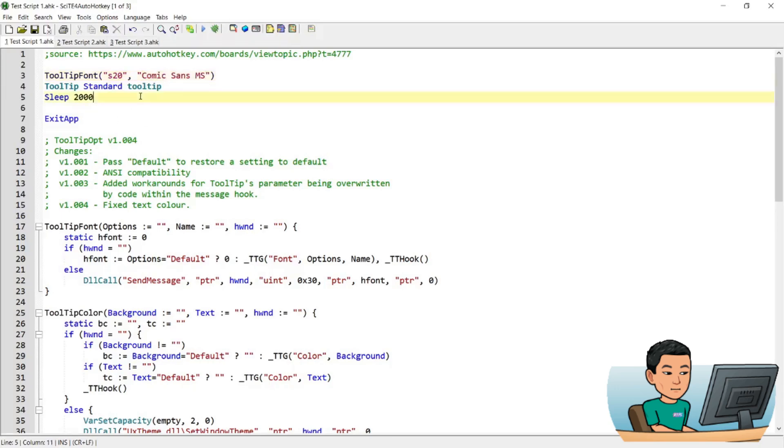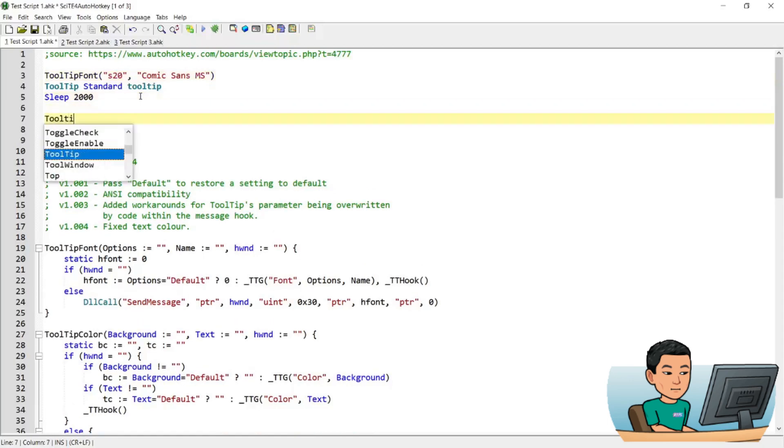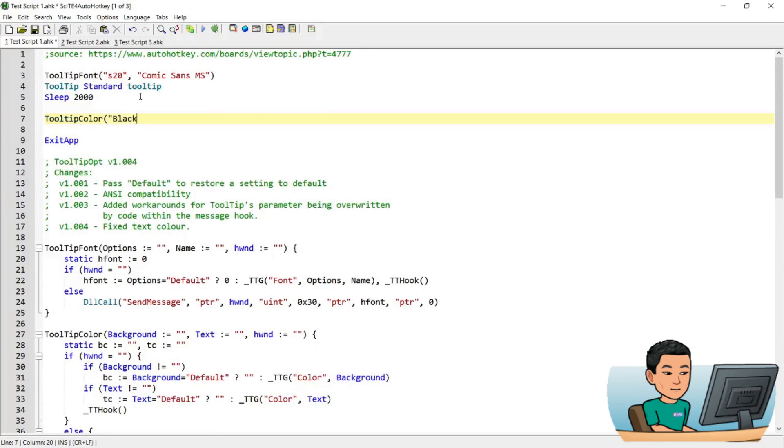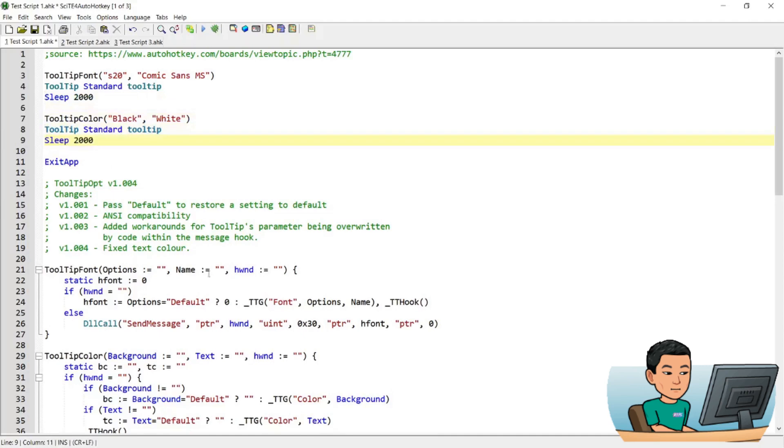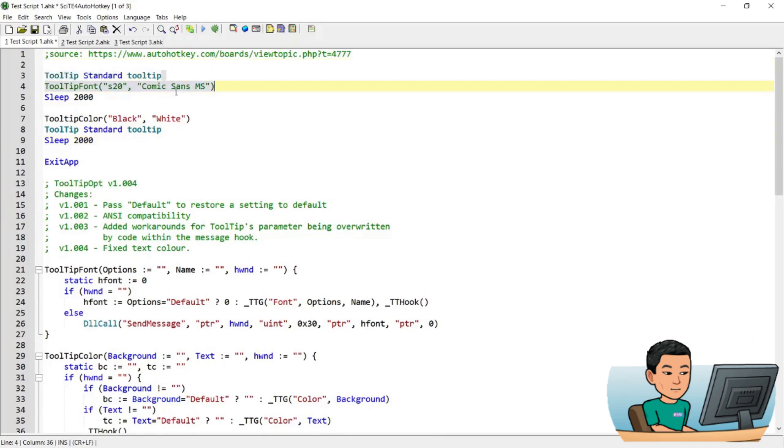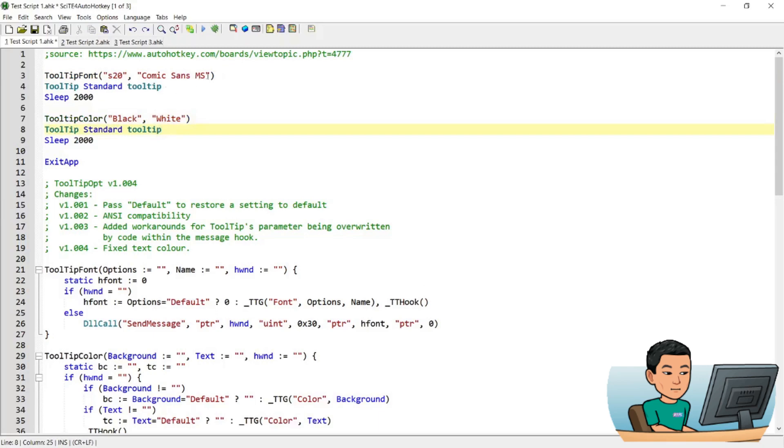Now, to change the tooltip color, you have to run the tooltip color function and I think the first parameter was the background and then the second parameter was the font. So this is going to affect the subsequent tooltip command. The first one is going to be affected by this. This will be applied to this tooltip and then this one is going to have both of the Comic Sans font family with the font size of 20 and black background with the white font color applied.